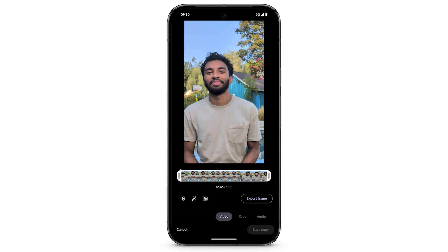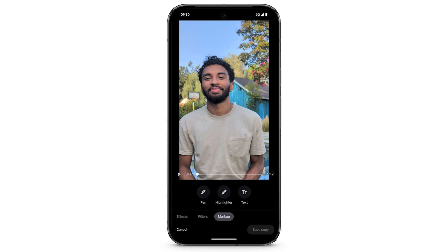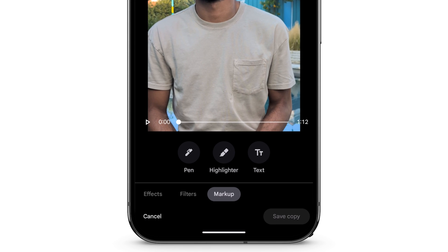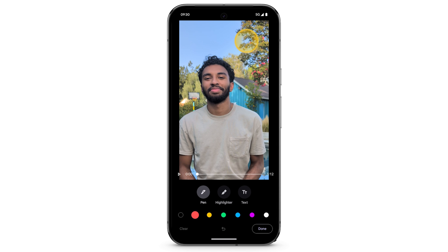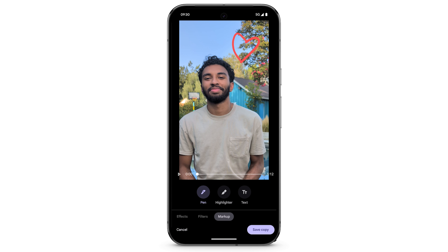To markup the video, at the bottom, swipe left to select Markup. You can add pen, highlighter, or text to your video. Select the markup tool that you want to use, then touch the screen to add your markup. When you've finished, tap Done. Tap Save Copy. Thanks for watching.